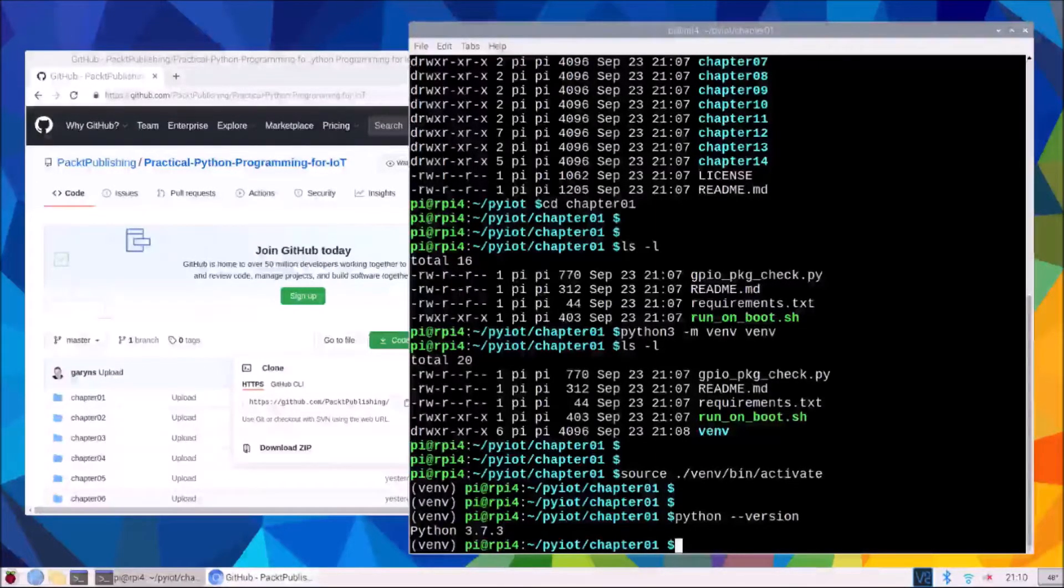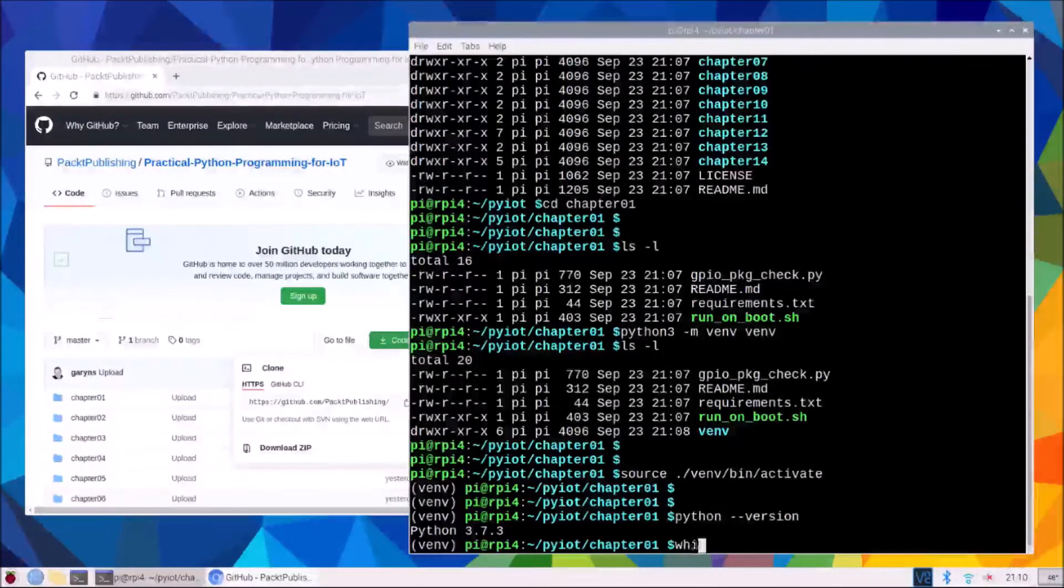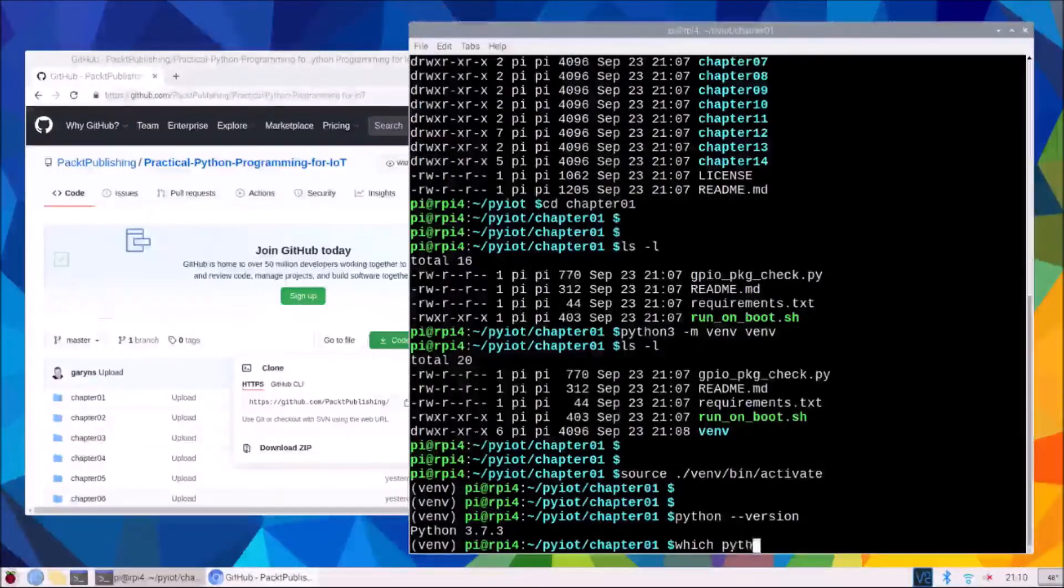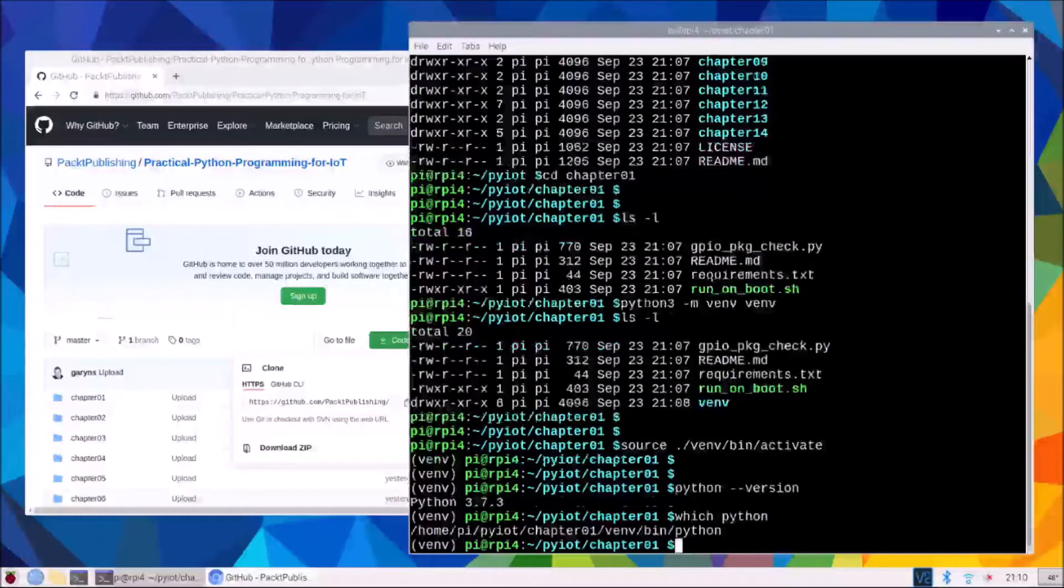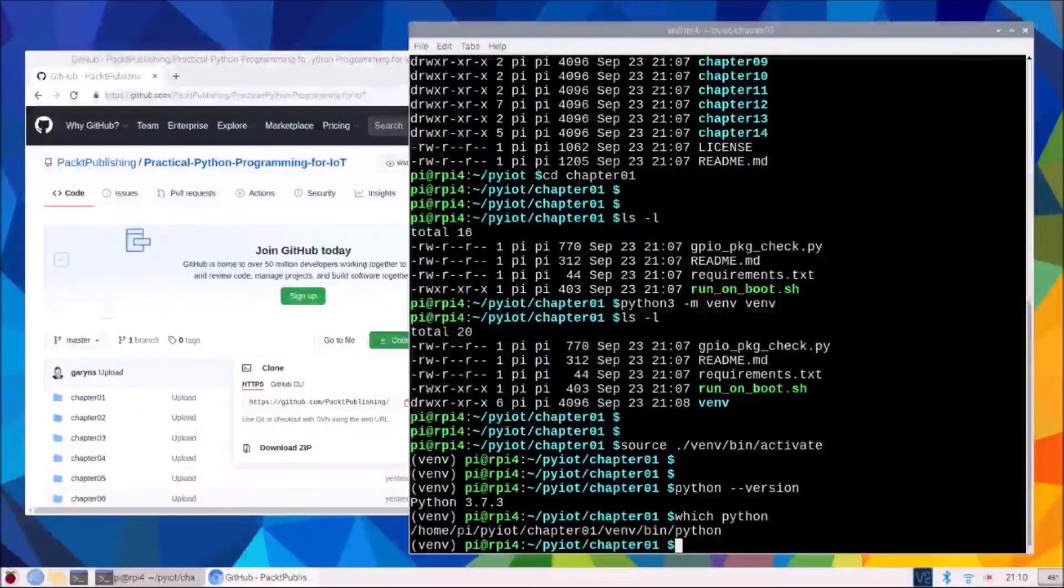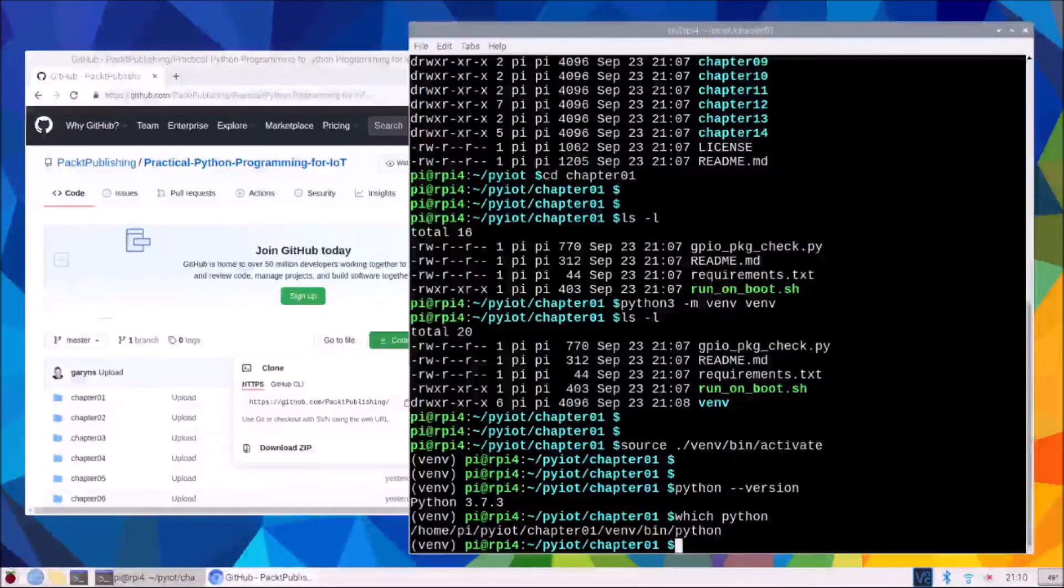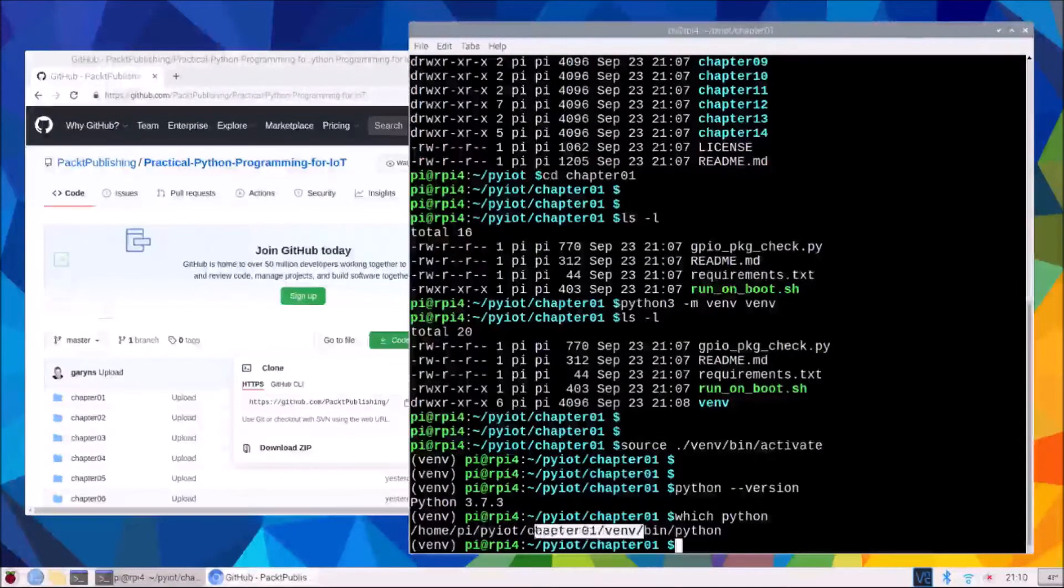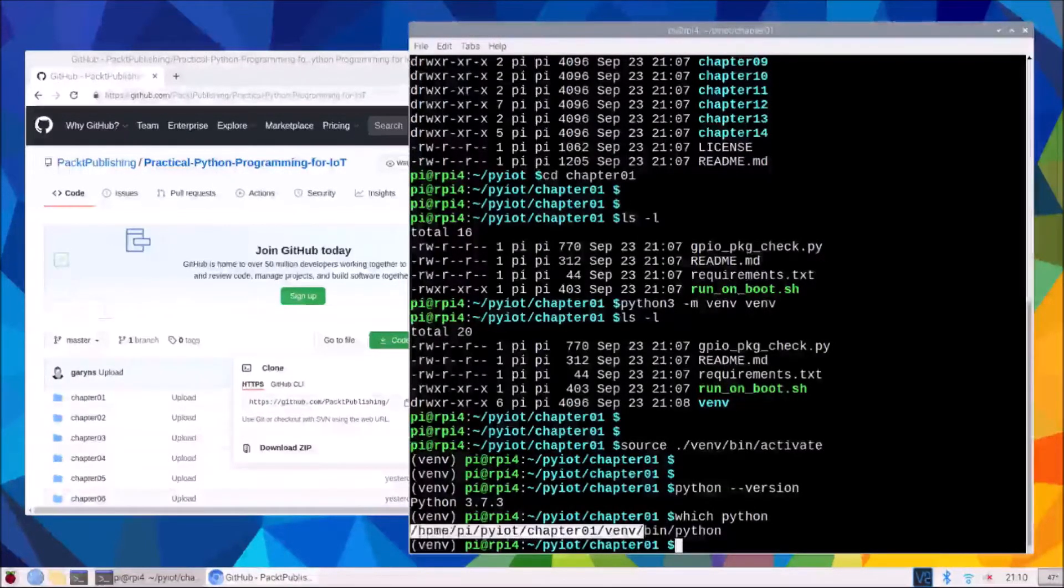And if we were to use the which command we see that it is the python interpreter that is within our virtual environment directory for chapter one.